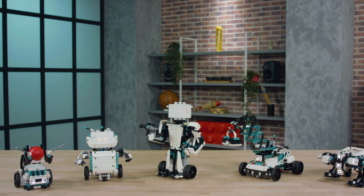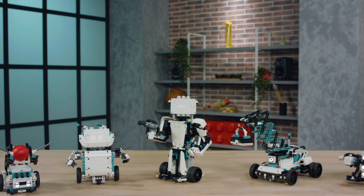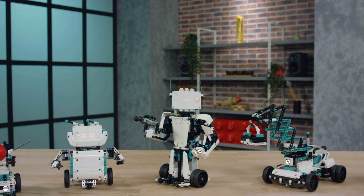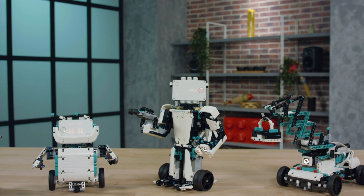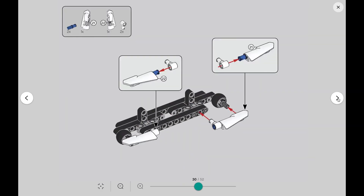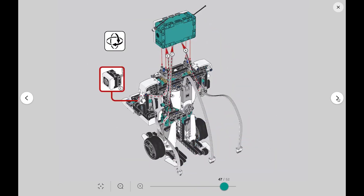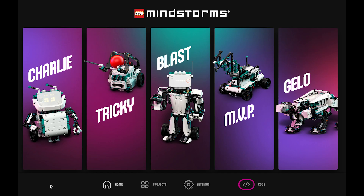With the new LEGO Mindstorms Robot Inventor, kids and adults can create and code one of the set's five personality-packed robots, or build and bring to life anything they can imagine. With easy-to-follow digital building instructions and intuitive drag-and-drop-based coding, kids can learn the basics of coding, expand their programming skills, and experiment with funny, creative robot designs.